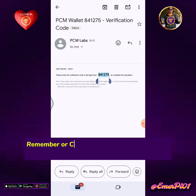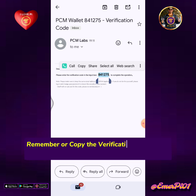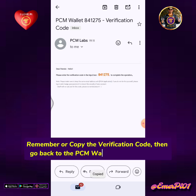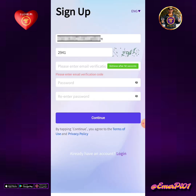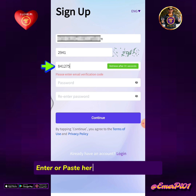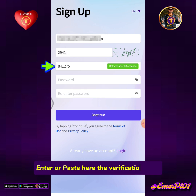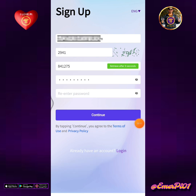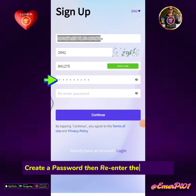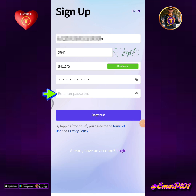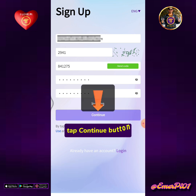Remember or copy the verification code from your email, then go back to the PCM Wallet registration form. Enter or paste the verification code. Create a password, re-enter the password, then tap the Continue button.